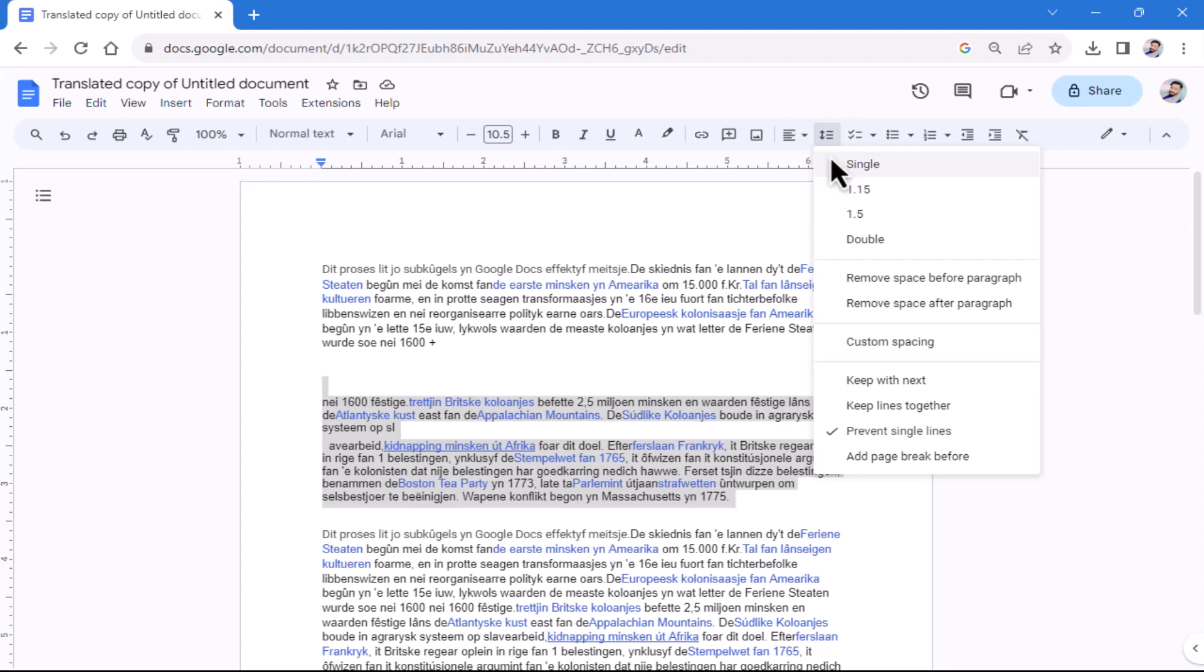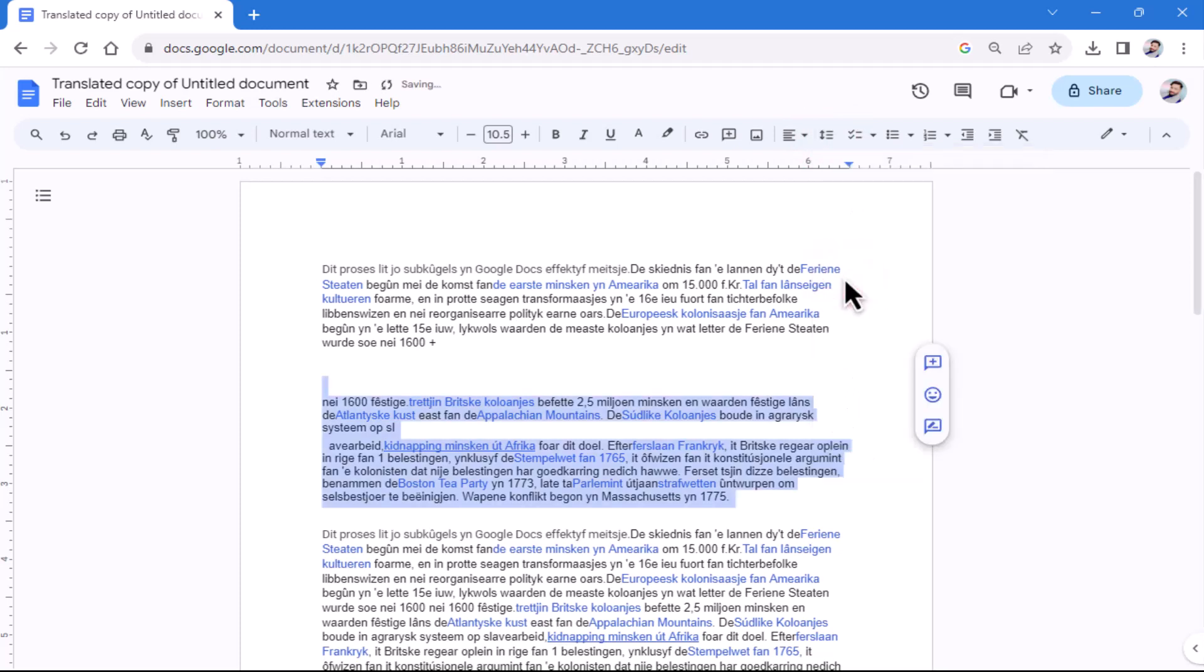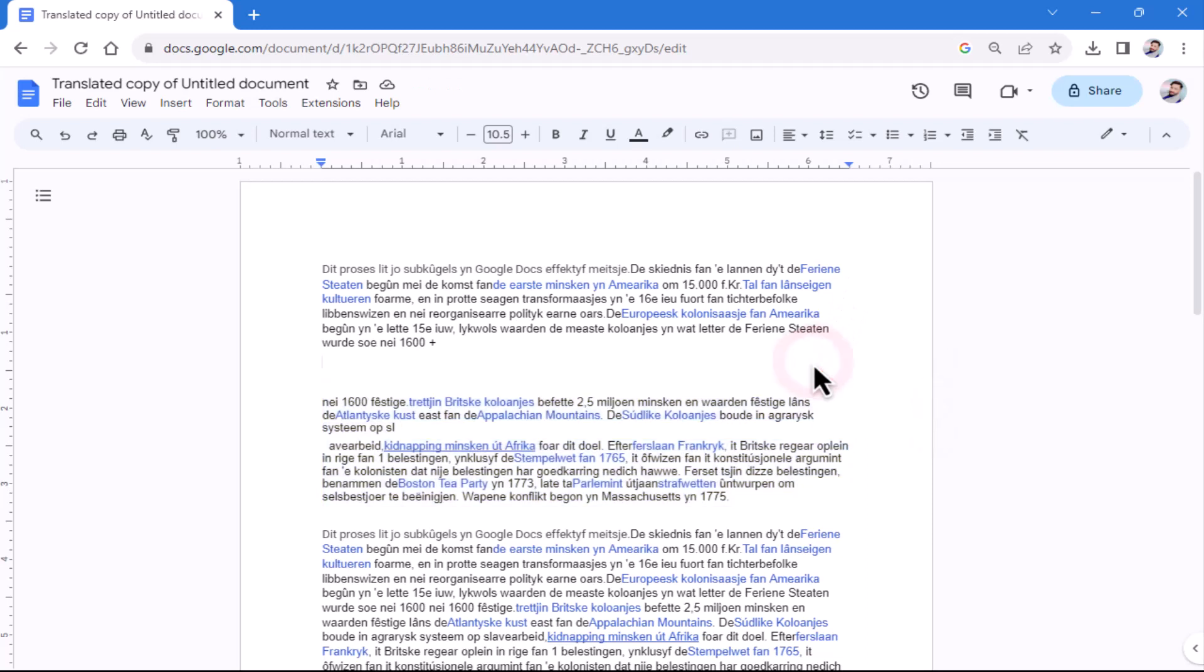After selecting the paragraphs, click on 'Remove space before paragraph.' By following these steps, the space between the selected paragraphs will be removed and they will be adjusted to single line spacing.